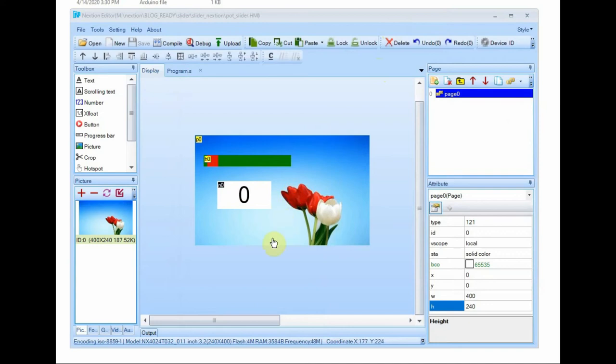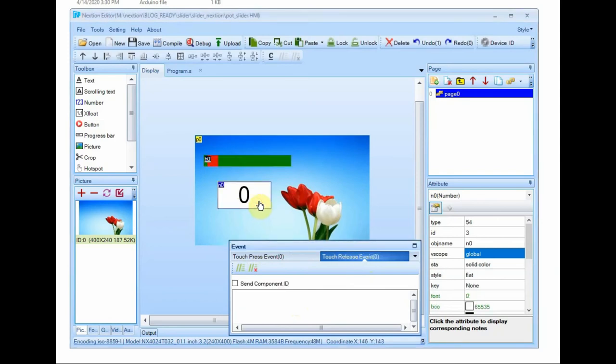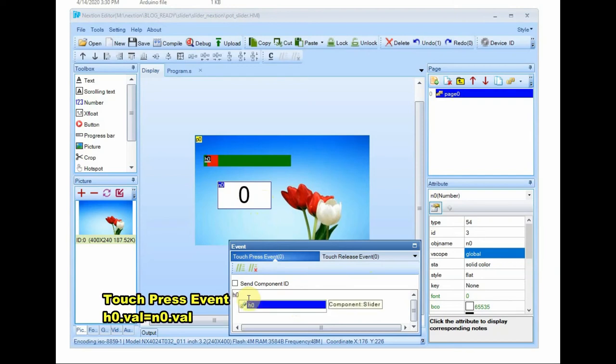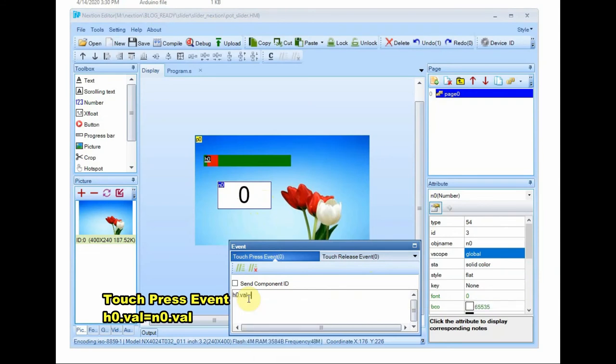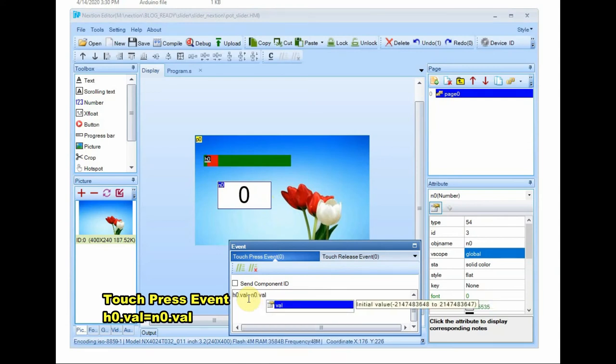We have to feed this code under touch event. Already we have clicked it from Arduino code. Now under touch event you feed in this code: that is h0.val equal to n0.val. The slider value, the number value will be reflected on the h0, that is the slider value.